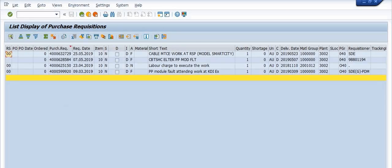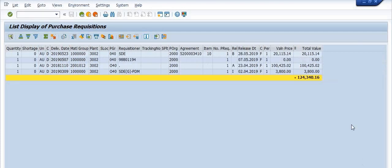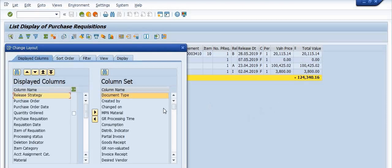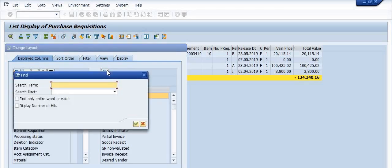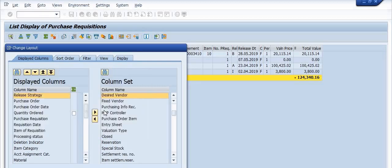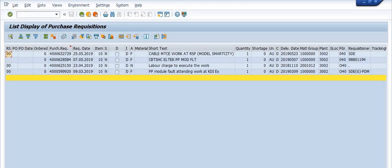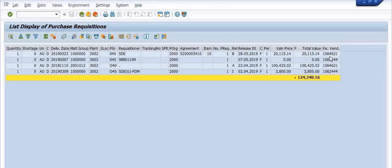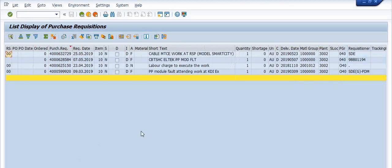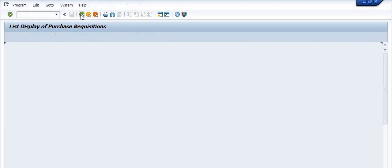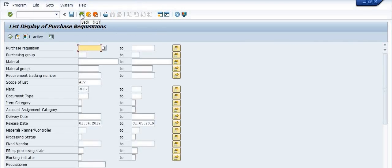The data is only available for these two vendors. The vendor code column is not shown by default, so I'm clicking to include fixed vendor in our list. You can see two purchase requisitions available for one vendor and two for the other, with the respective amounts shown, and no purchase orders have been further created for these.